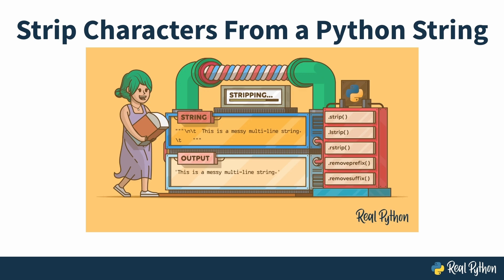Hey there! Welcome to Strip Characters from a Python String. My name's Joseph and I'll be your explainer of things for this video course.